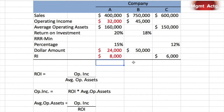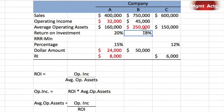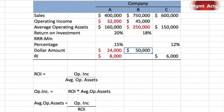Moving to Company B, we have sales and operating income but we're missing average operating assets. Average operating assets equal operating income divided by ROI, so we divide operating income by ROI to get average operating assets of $250,000. We don't have a percentage for the minimum required rate of return, but we know the dollar value is $50,000.